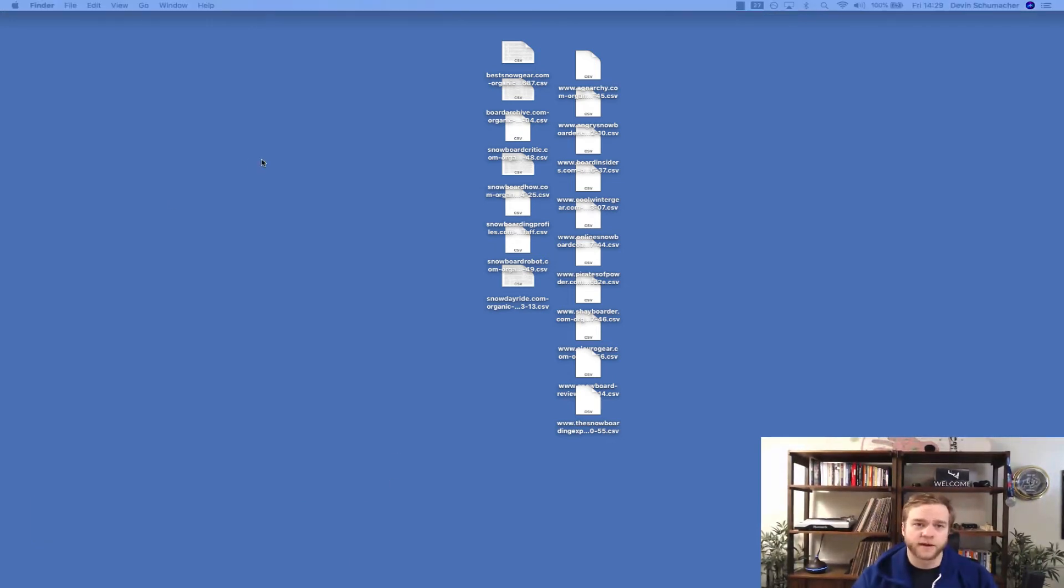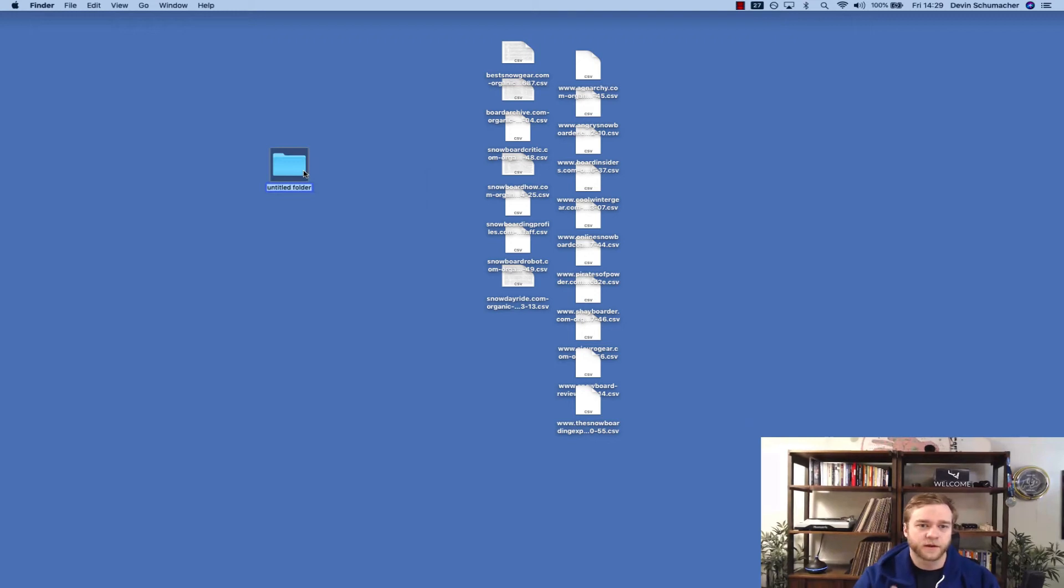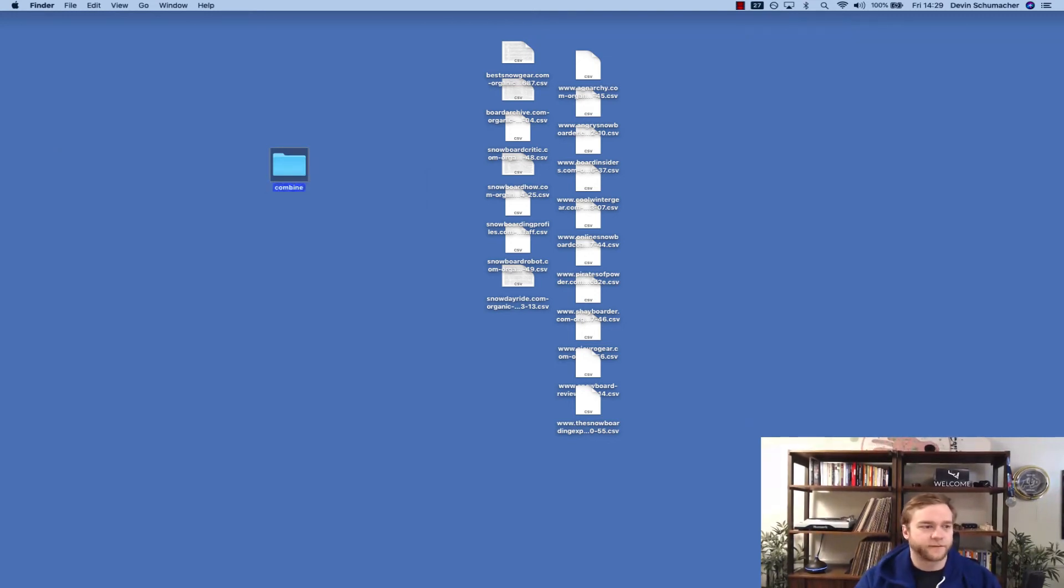So step one is going to be create a new folder. Now I'm on Mac, so if you're not on a Mac, stop watching this video. Right click, create a new folder, and I'm just going to call it combine.